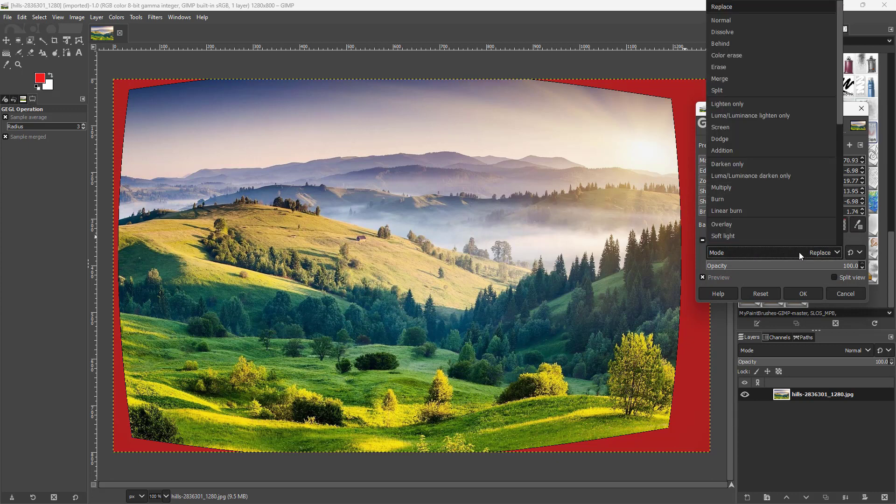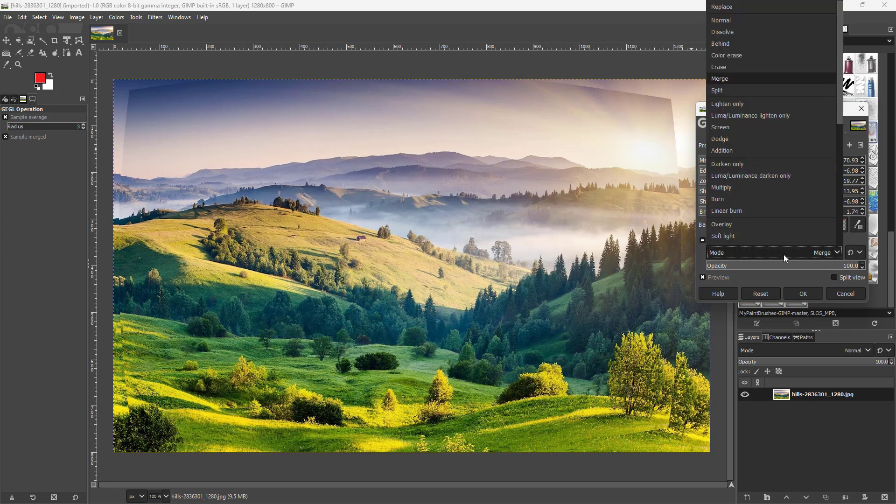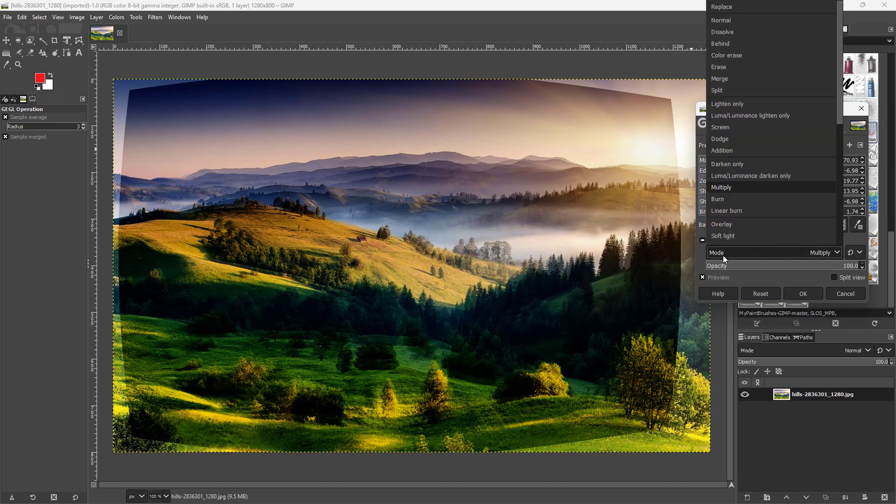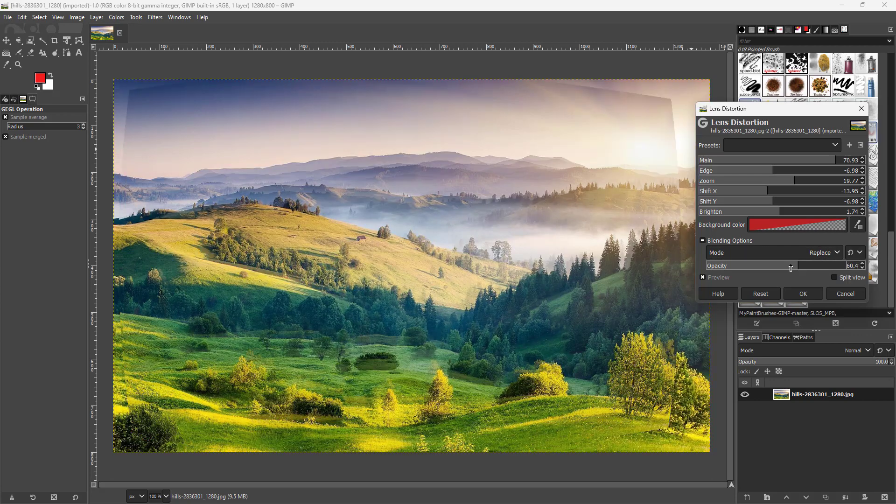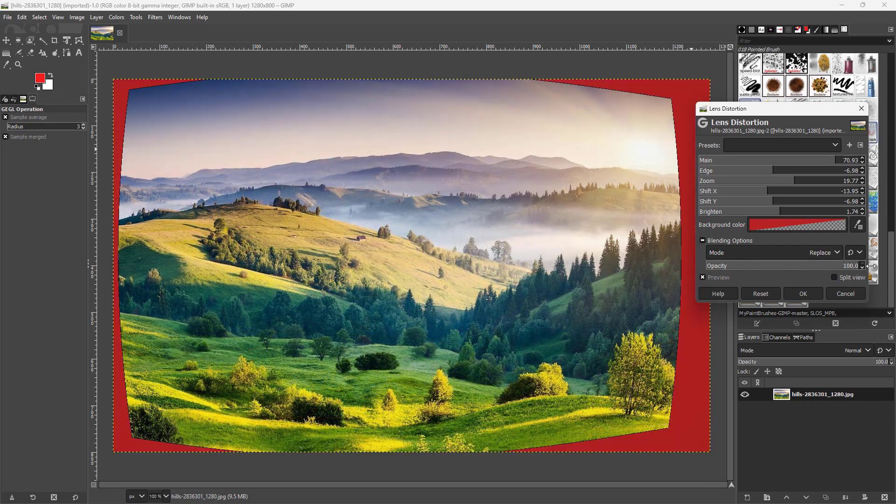You can utilize blending modes to merge it with the background or the original image, or utilize multiply as well. Let me just replace it, and you can also change the opacity as you can see right here.